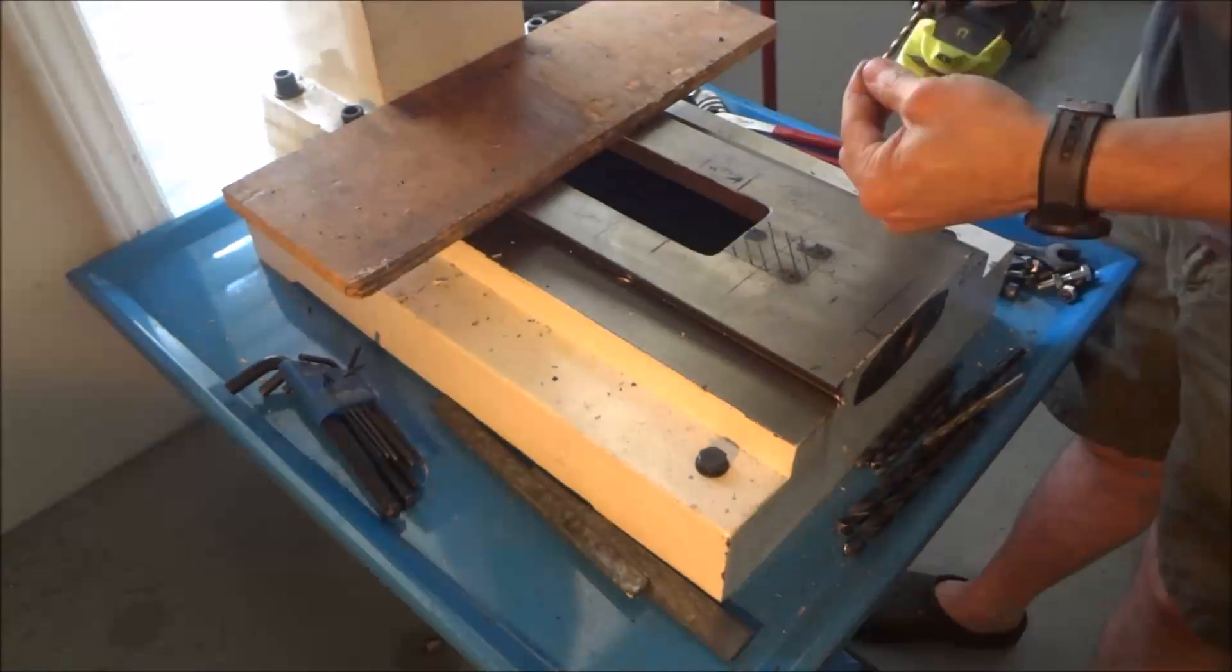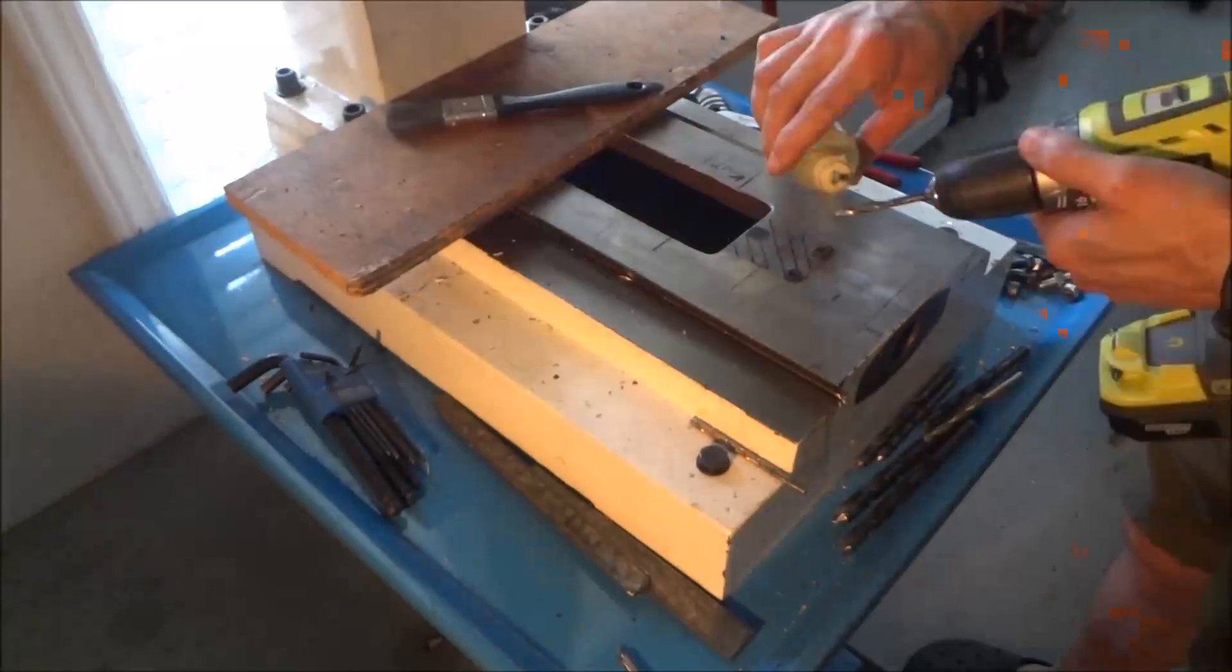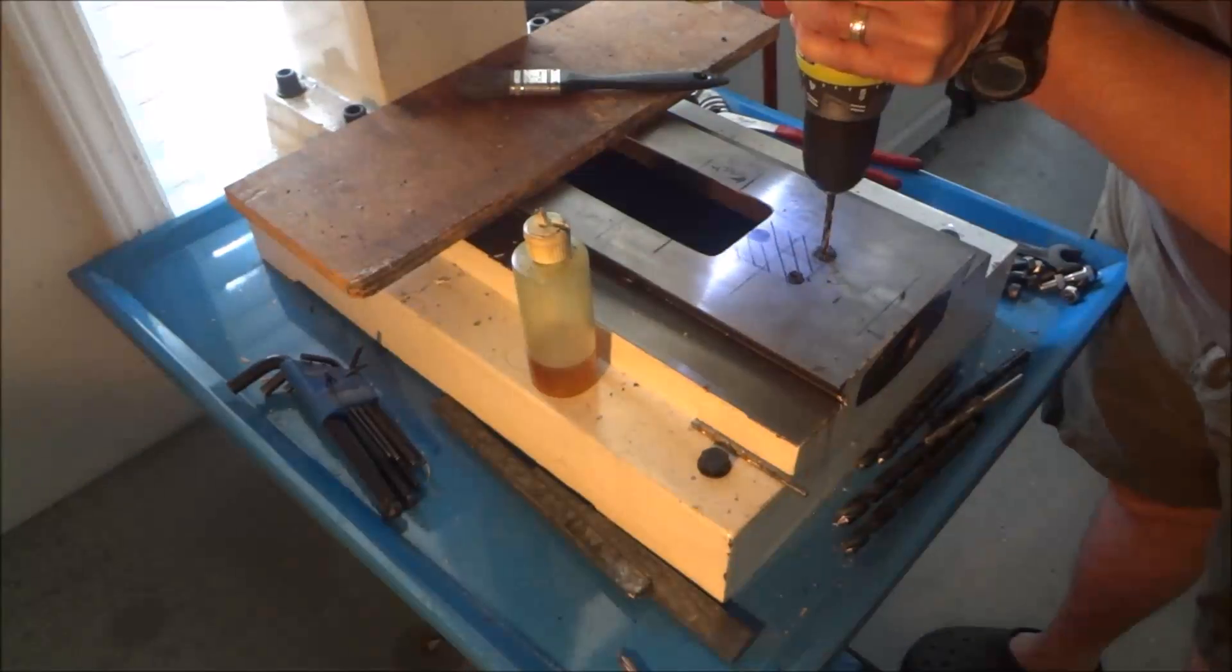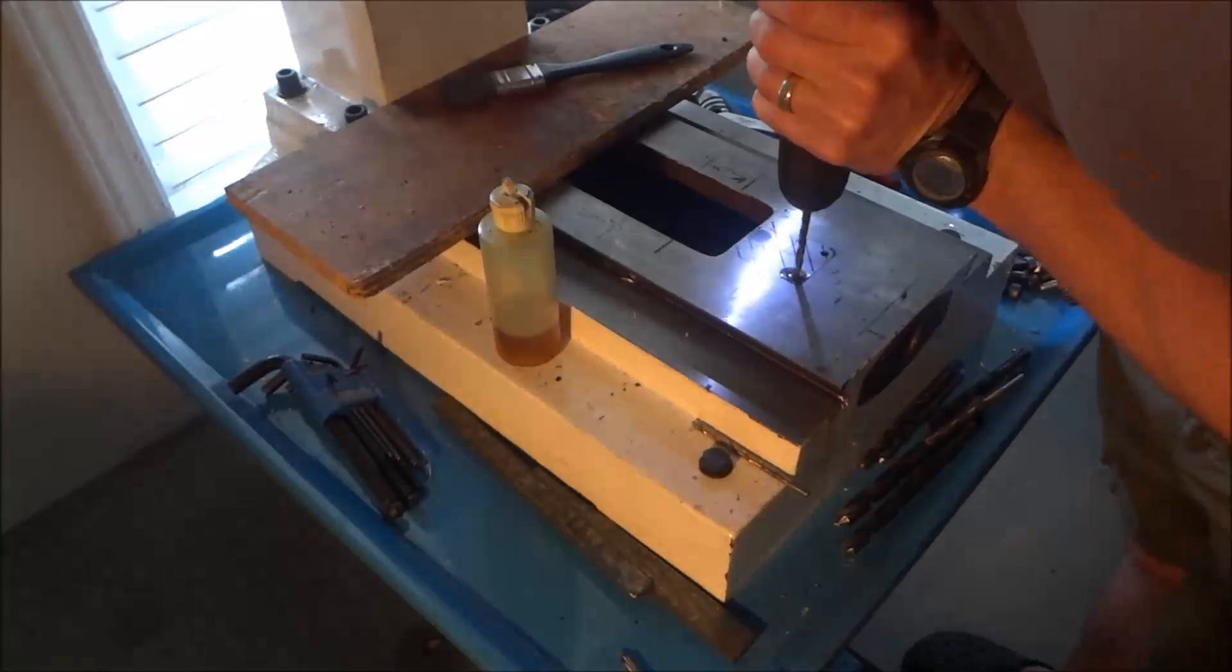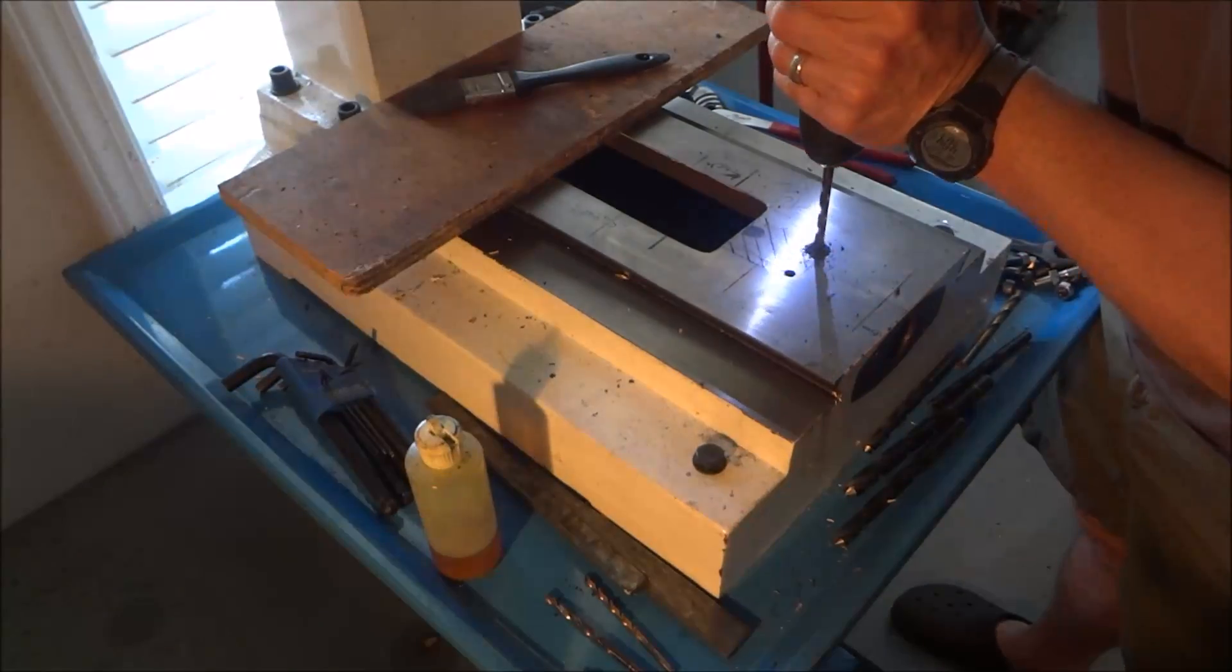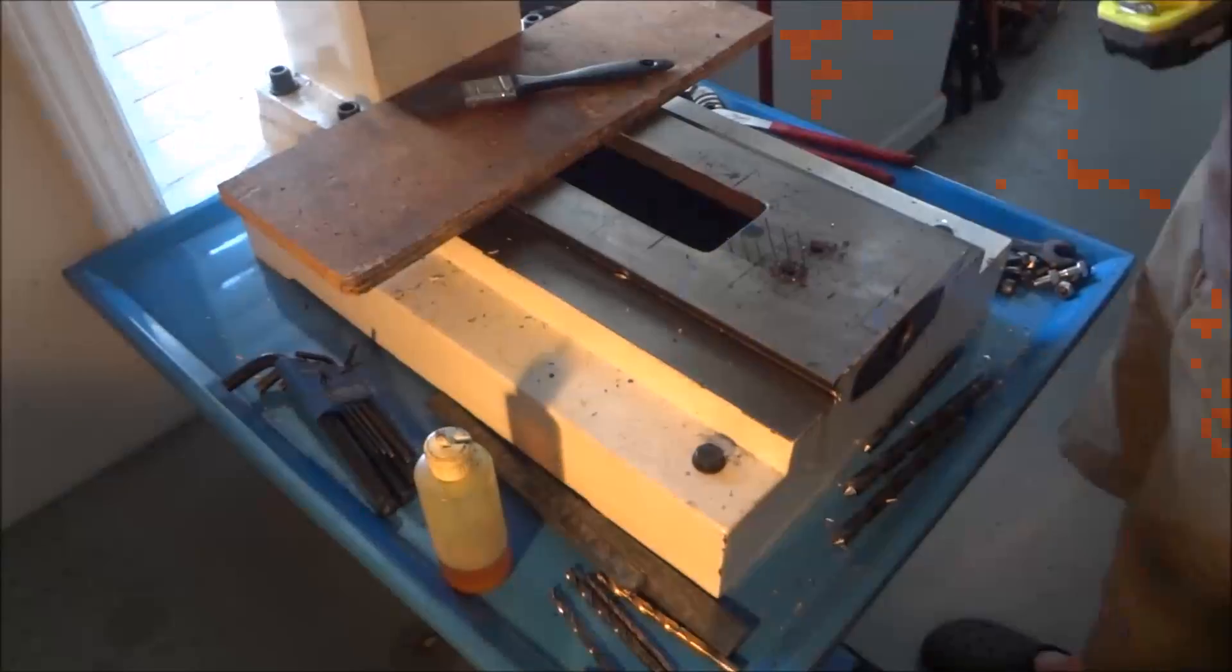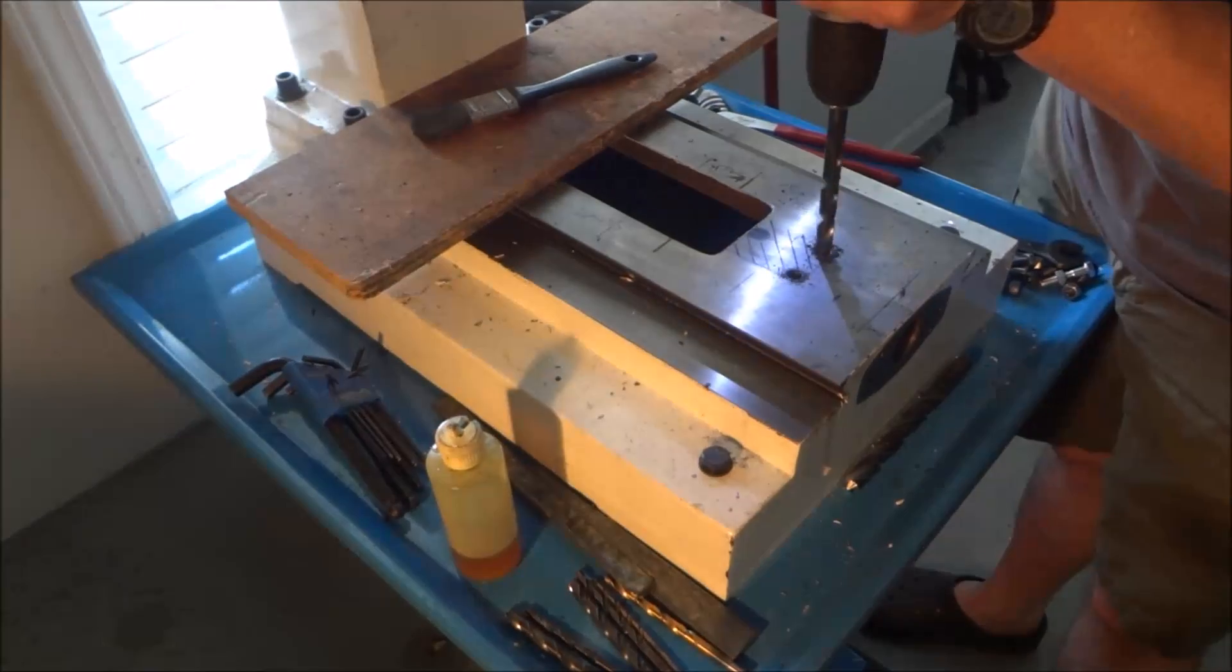I just started out with a center drill and then came back with an eighth of an inch, three sixteenths, quarter inch, and so on and so forth until I got to half inch.